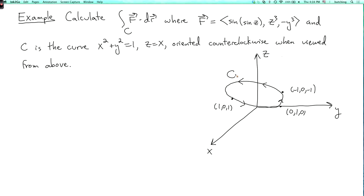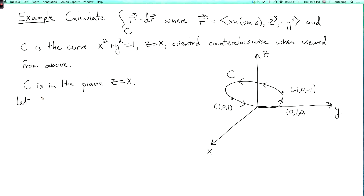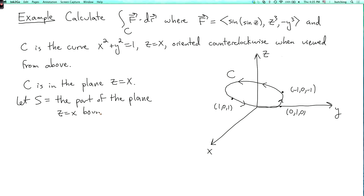Now, what's the surface that c bounds? The curve c is actually an ellipse in the plane z equals x — indeed, z equals x is one of the equations defining it. So the simplest thing to do would be to take S to be the part of the plane z equals x bounded by c. So S will look like a flat, tilted disk — not horizontal, but flat, not curved.